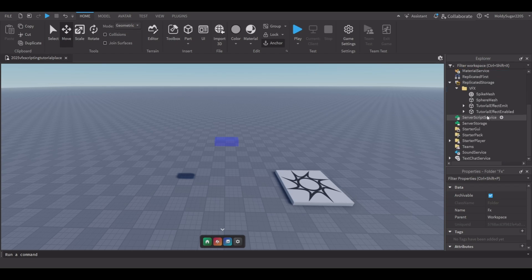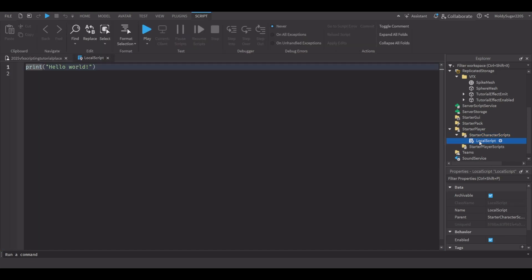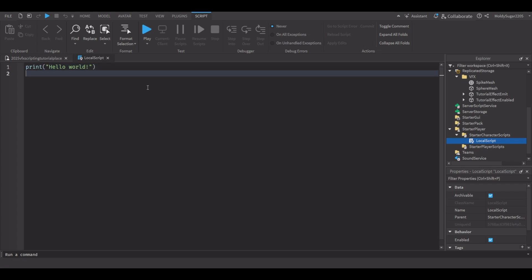The main script that will do all the work is going to be in Starter Player, then Starter Character Scripts. Inside Starter Character Scripts, add a new local script and name it 'effect script'. This will emit, enable, or play and do everything in this tutorial. I have all my code in the description ready to be copied — it's completely fine to copy code as long as you're learning, and I'll be showing what it does very quickly.